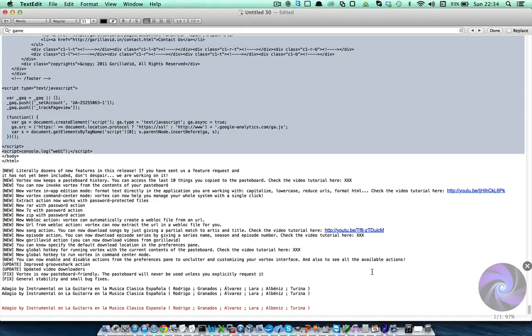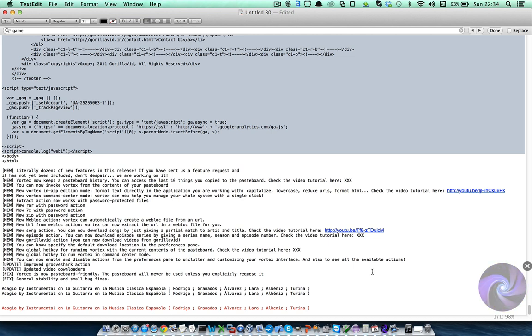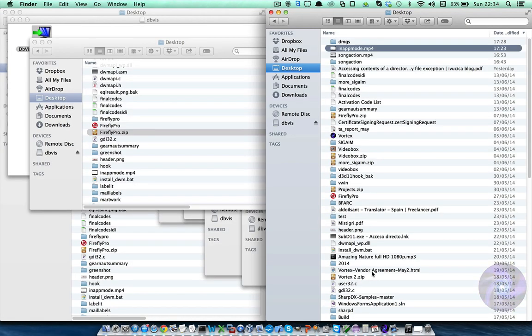Okay, now Vortex is about to finish the download, 98% and here we go.